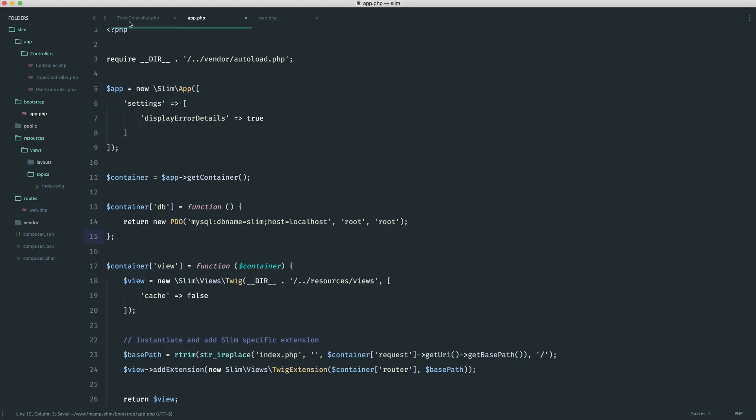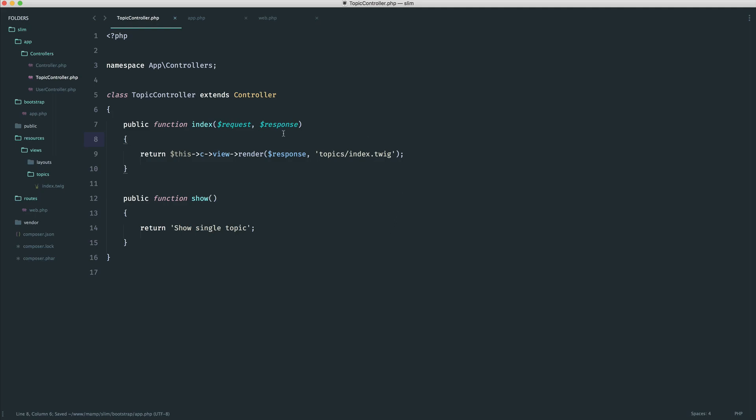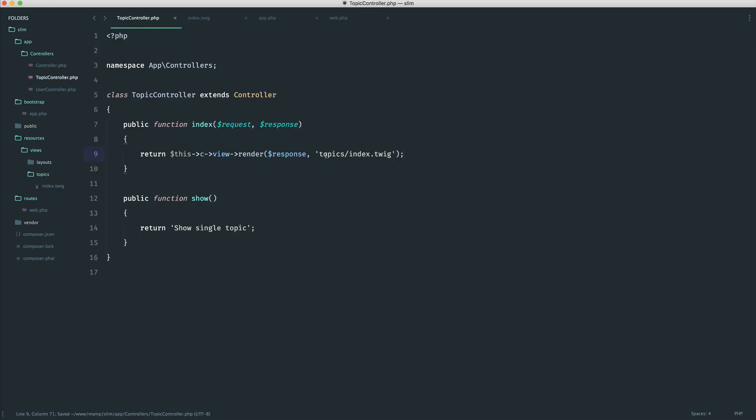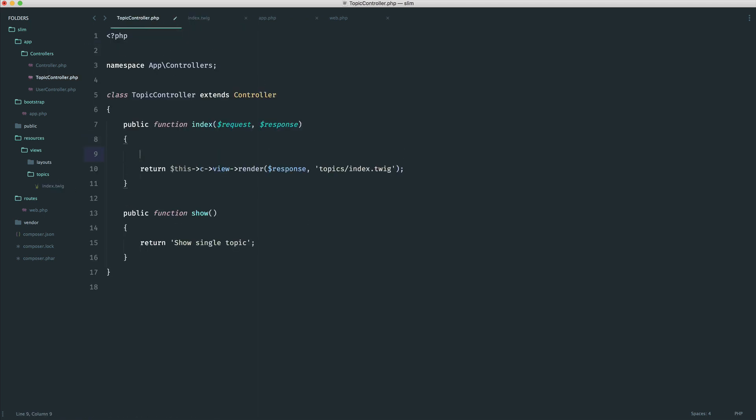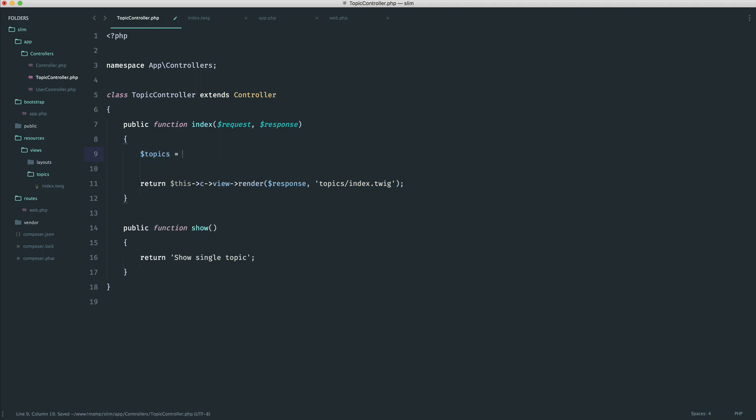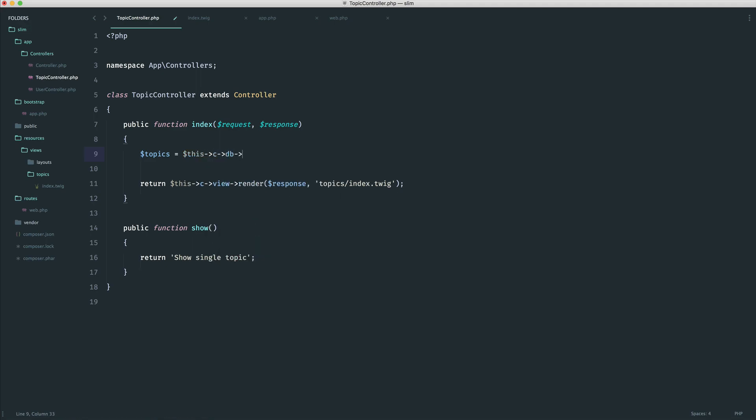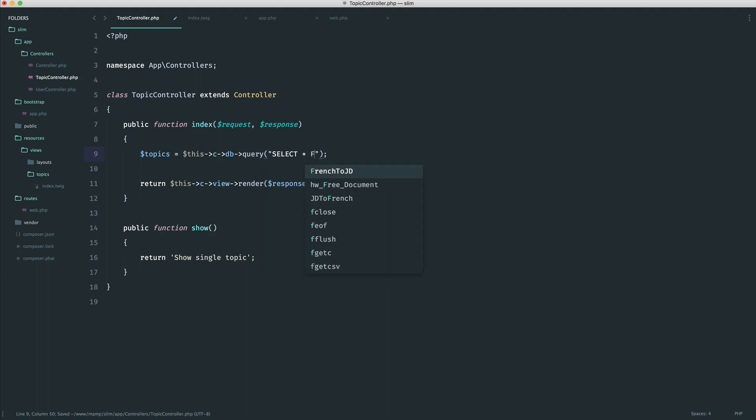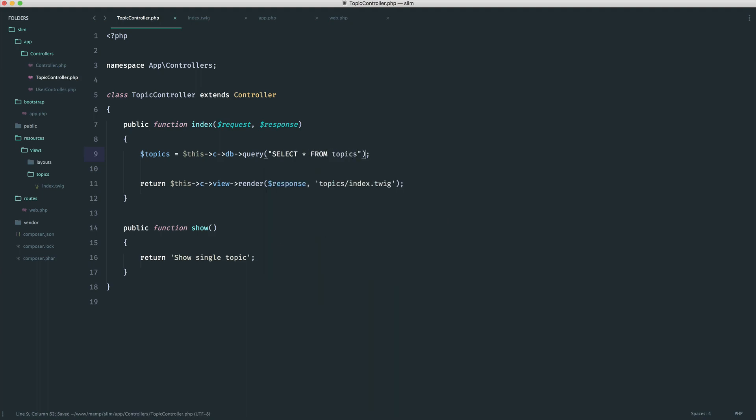Okay, so over on the topic controller, in our index, we know that we are already rendering this index view just here. But we need to pass down some data to this and iterate over it. So I would create a variable just here. I need to say this->db, because we now have access to this, and we're going to create a query. We don't need a prepared statement because we're not passing any details in. But let's just select all columns from the topics table.